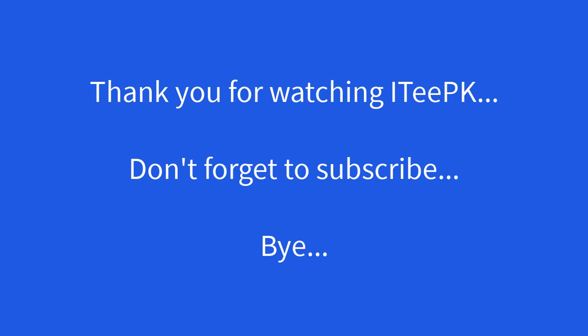Keep watching, keep sharing, and don't forget to subscribe. Bye.